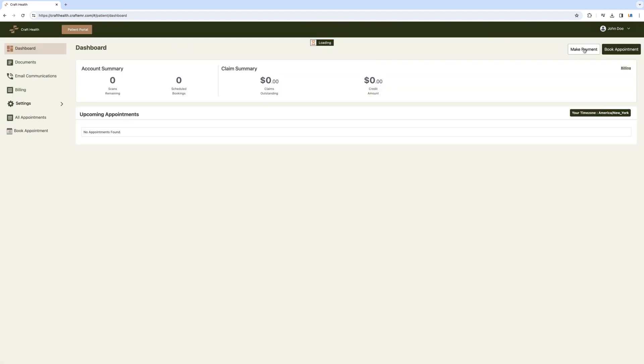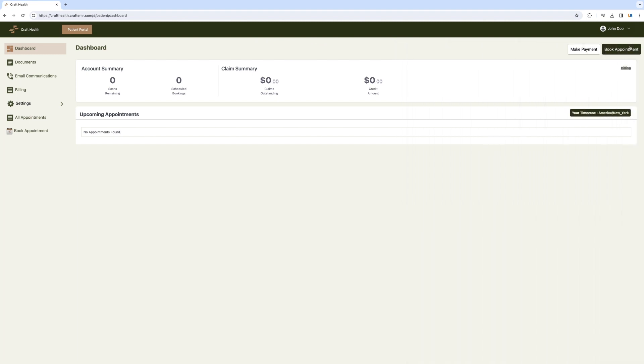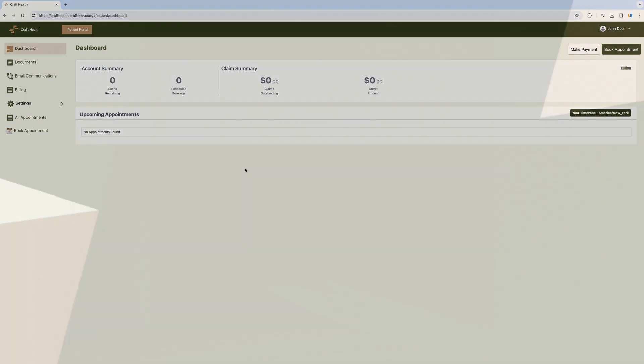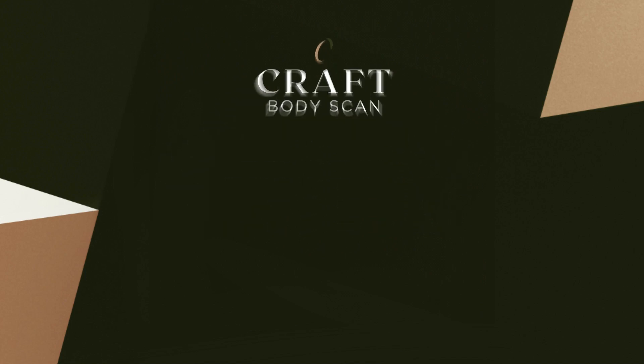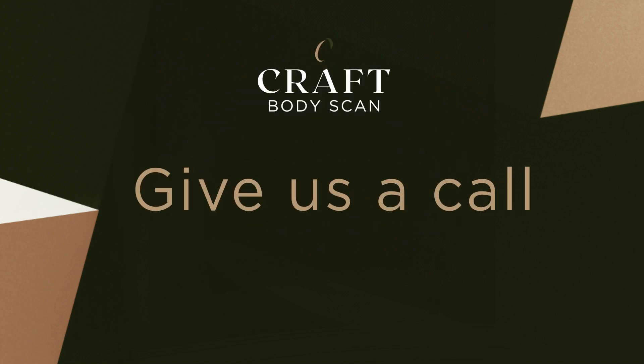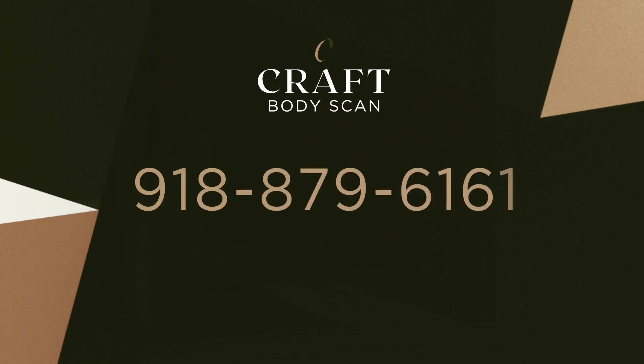So that's it. Your patient portal is a comprehensive look into your Craft Body Scan membership. If you have any questions or have trouble accessing your patient portal, feel free to give us a call at 918-879-6161. Thanks for watching.